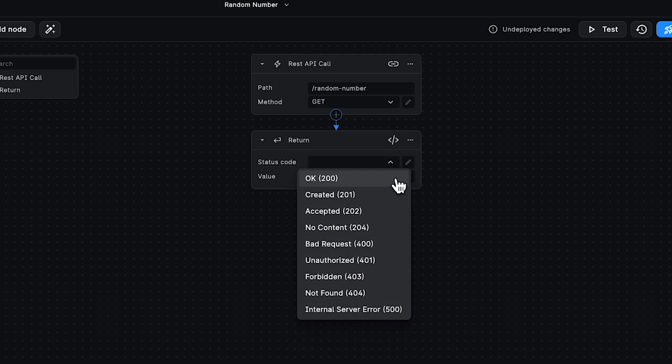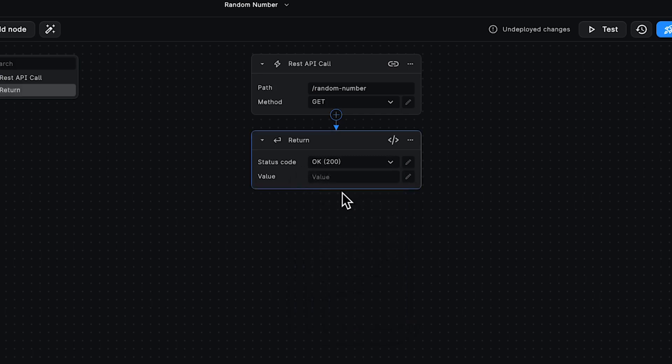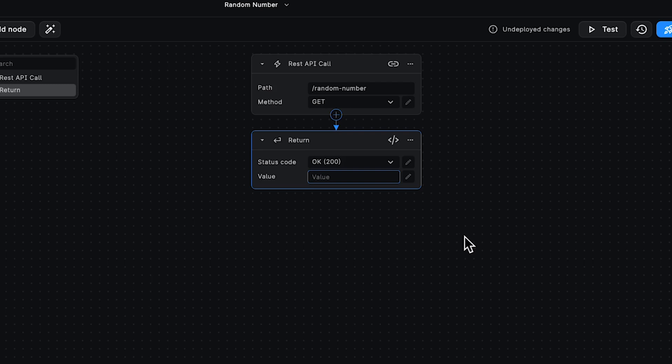But in our case, let's try it out. We want to have the status code that returns 200 and the value. That value can be something like 42. Well, that's not really random, is it? So this value can also be dynamically made.